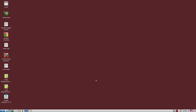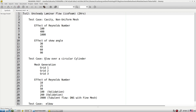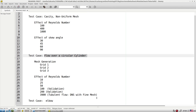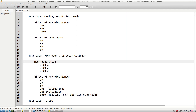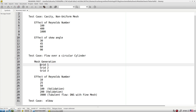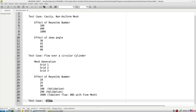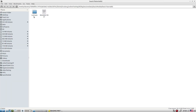We are discussing the icoFoam tutorials. We've gone through the cavity, skew cavity, and flow over a circular cylinder. Now the last part of the icoFoam tutorials is flow inside an elbow — this is an inflow and outflow with an elbow-type geometry. We're not going to construct the mesh with blockMesh; the mesh is already created and we will import it.